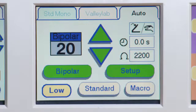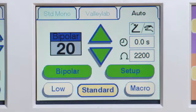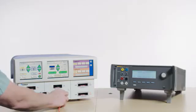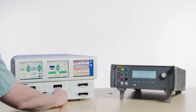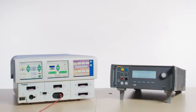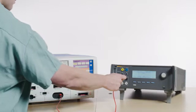Set the time to 0.0 seconds. Set the resistance to 2200 ohms. Press the back button on the Force Triad once to go to the auto bipolar screen. Press the standard button to select the proper mode. Connect the red test lead to either jack on the bipolar port of the Force Triad.